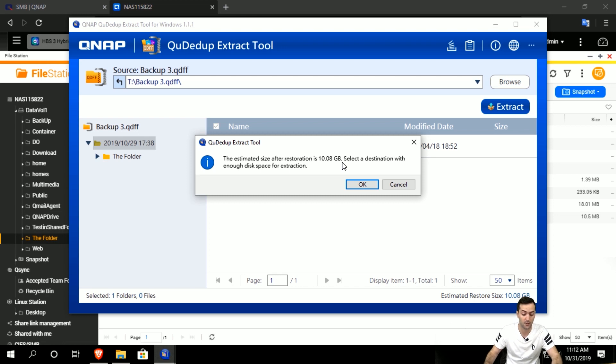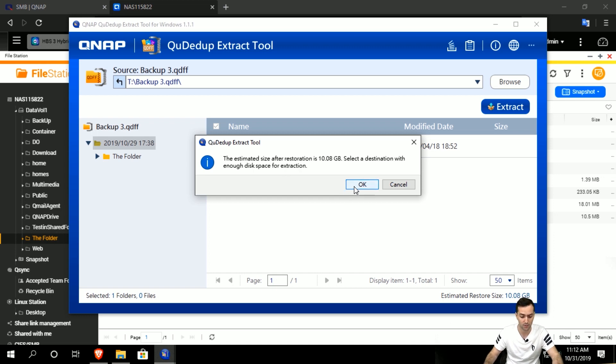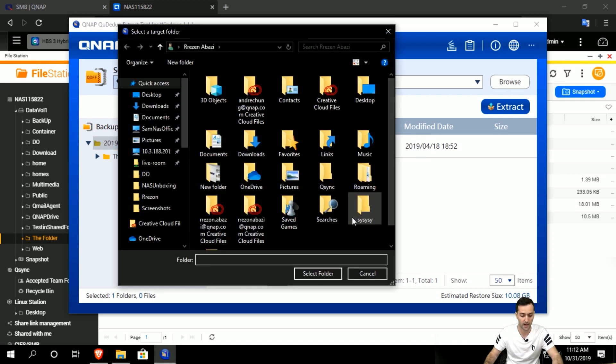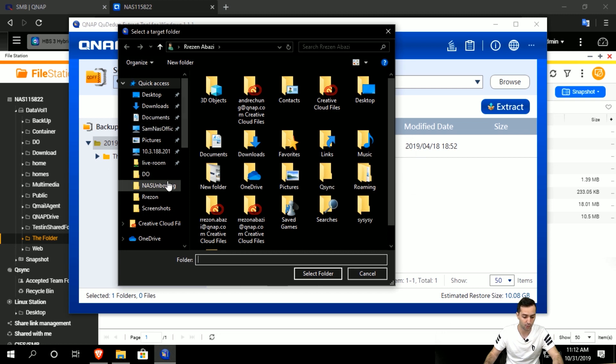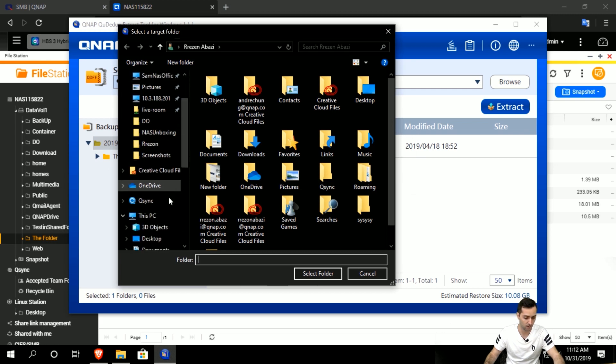whereas before it was only 5.20 thanks to the QDFF block level file backup technology. You have to make sure you have enough space. It will tell you all these notifications, so click OK.